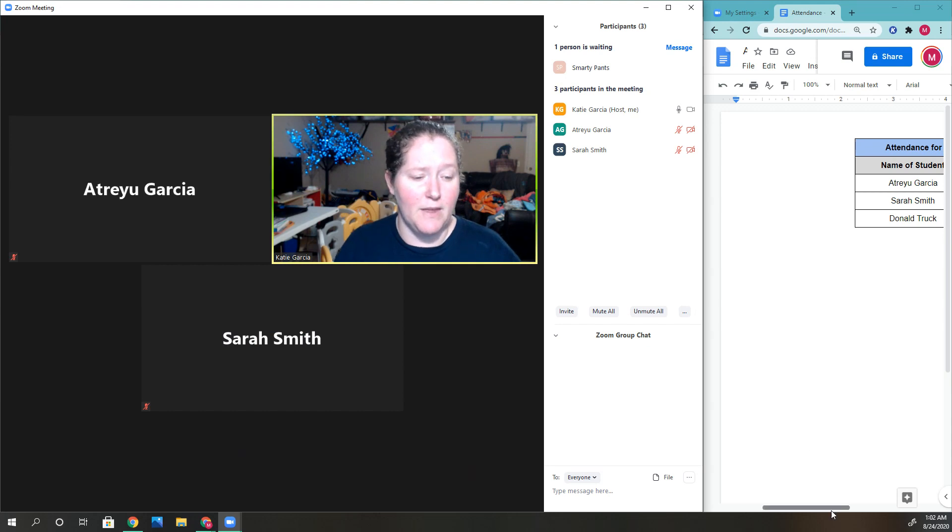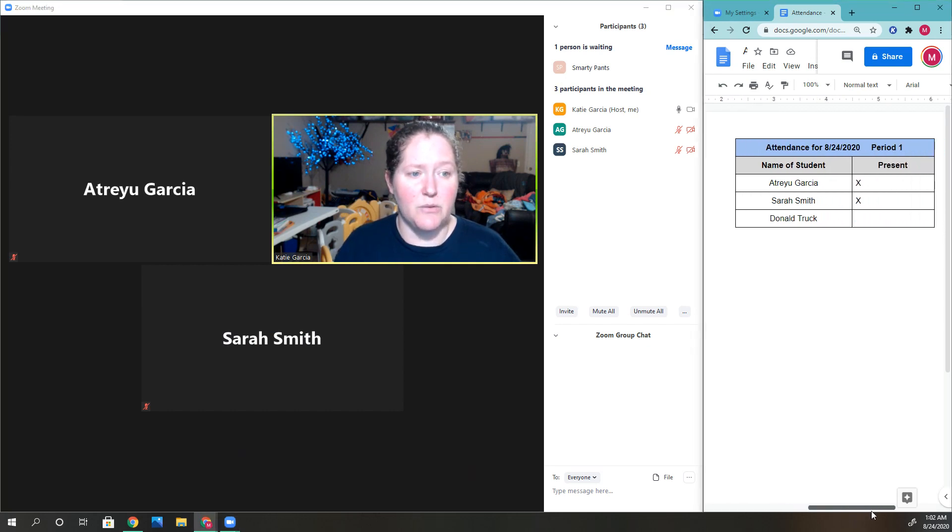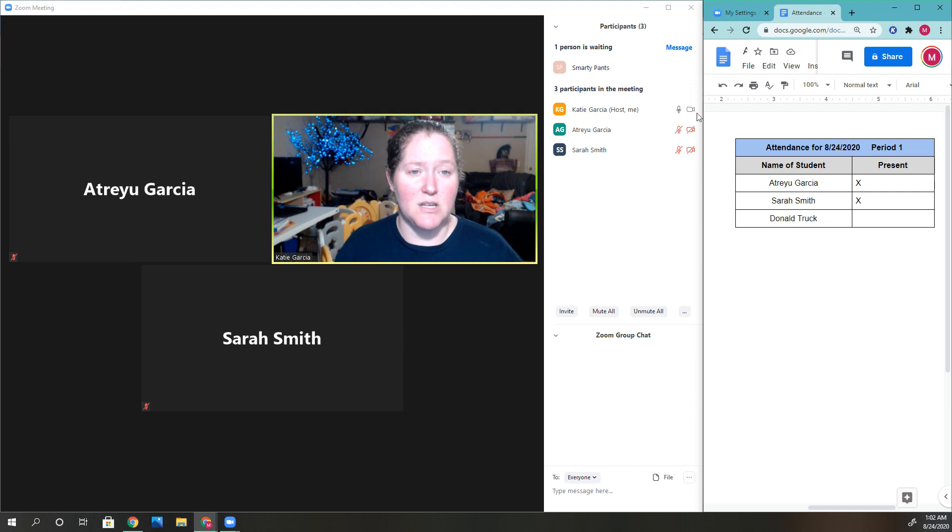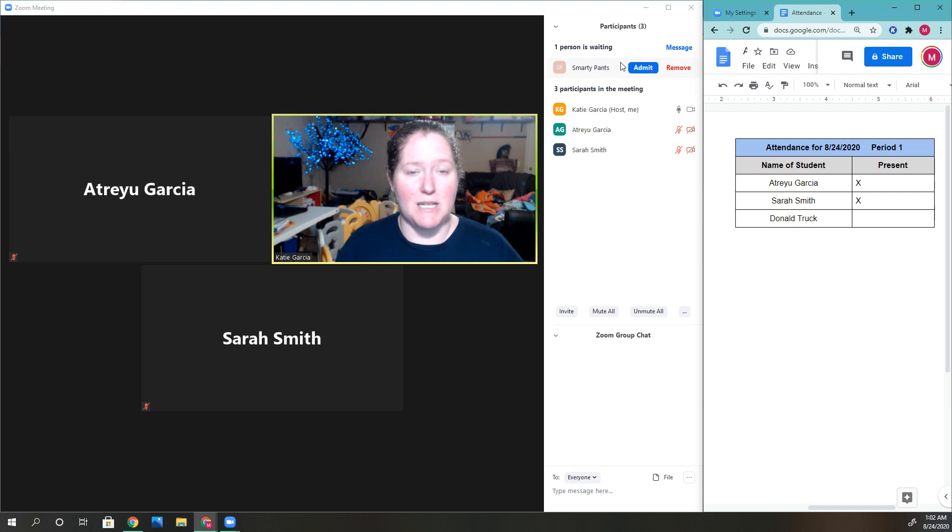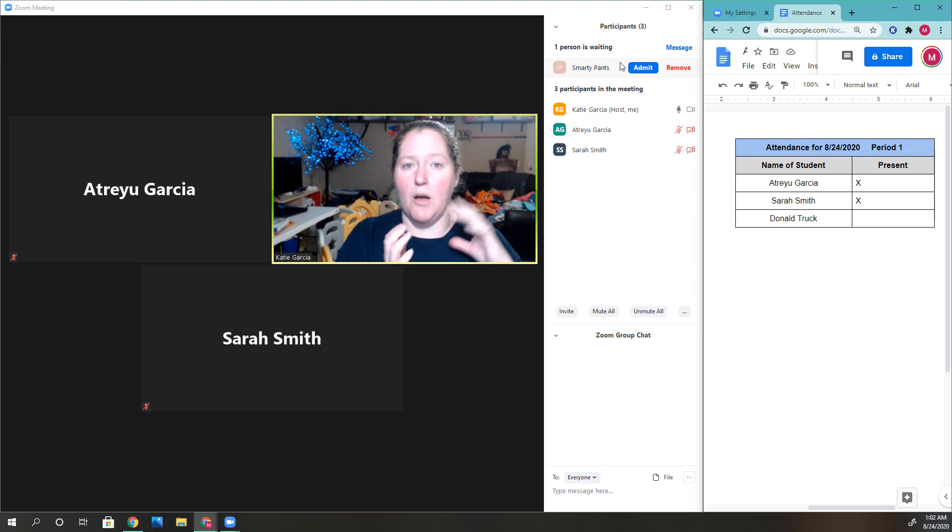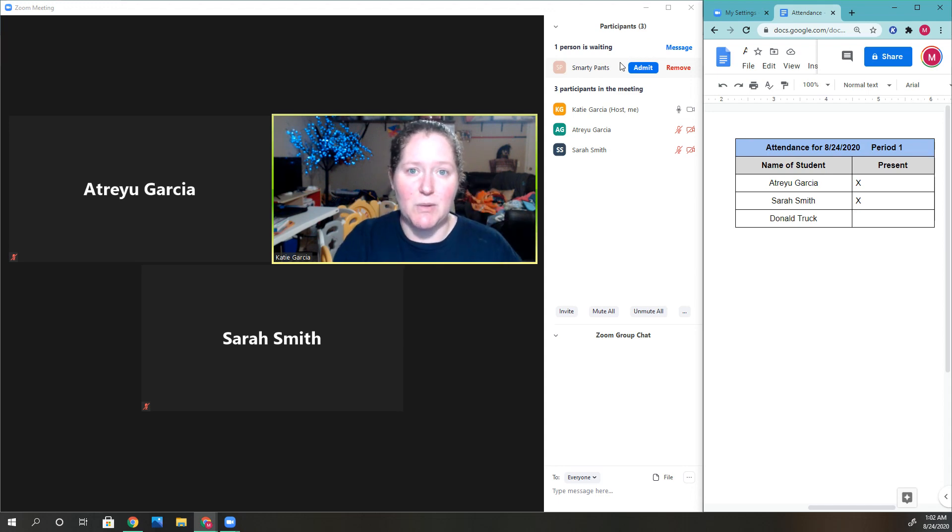You can see right here, 'Smarty Pants' is not one of my students, so I'm not going to let that person in. Not only is the waiting room great, but it allows you to make sure you're not letting someone in who's not supposed to be there.